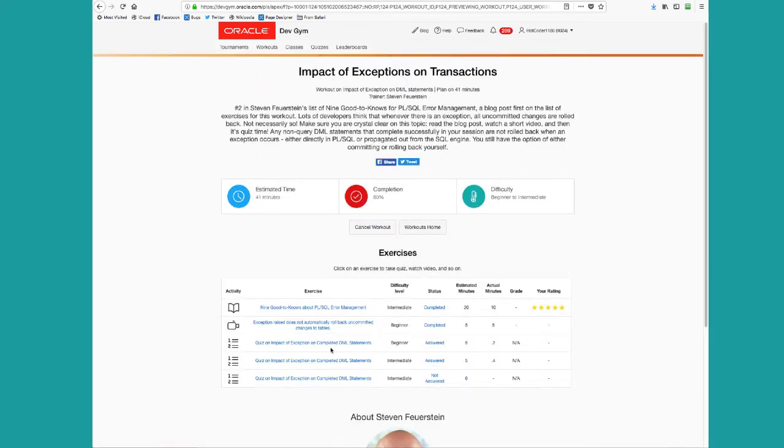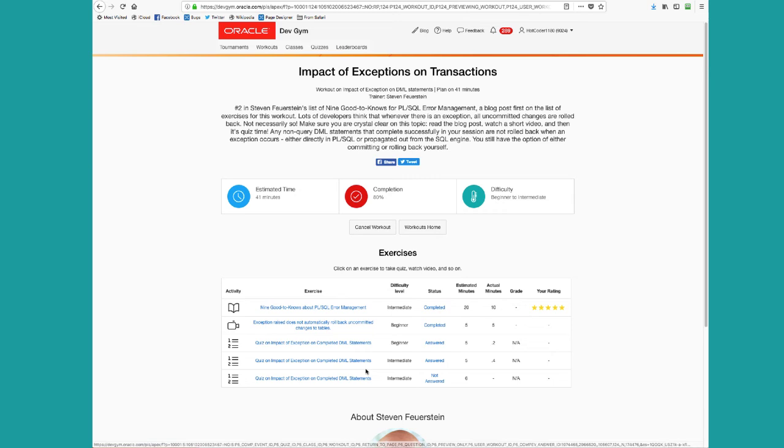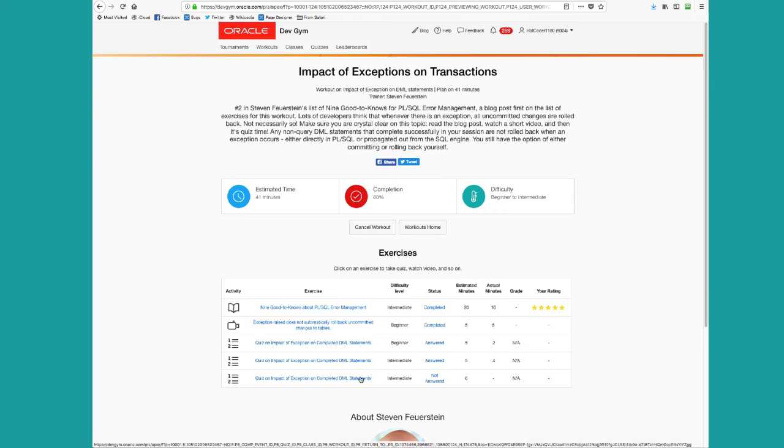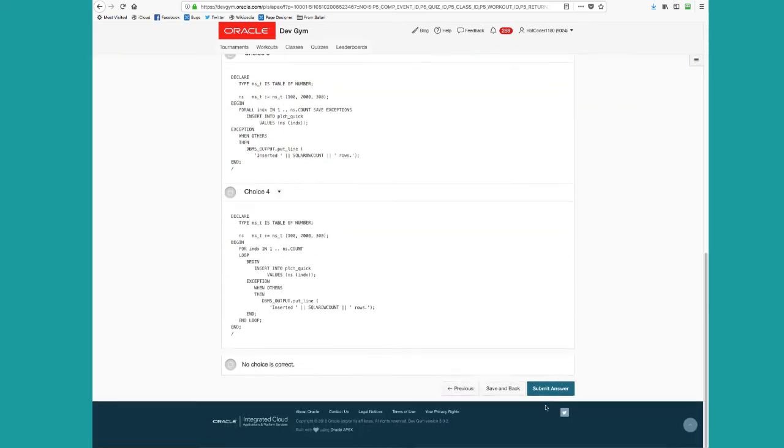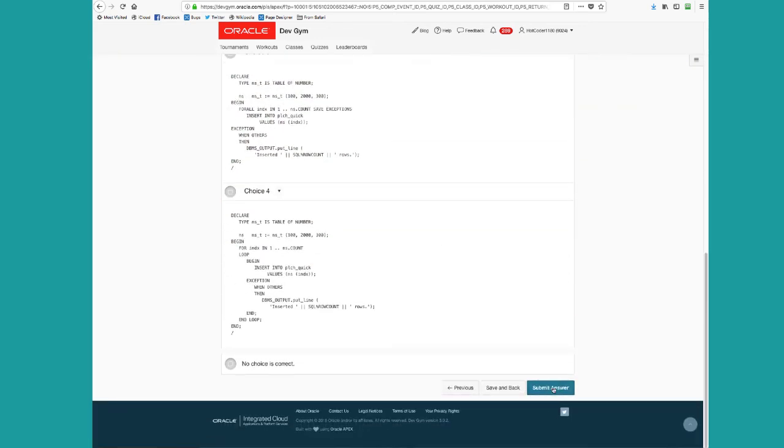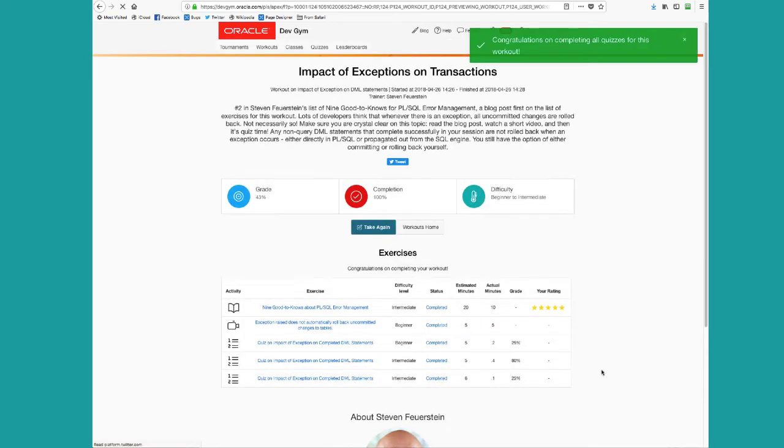Notice my workout now shows me that I've answered two of my quizzes, but not the third one. And at some point you can come back and take that quiz, finish it up. You can now submit all your answers to the workout.